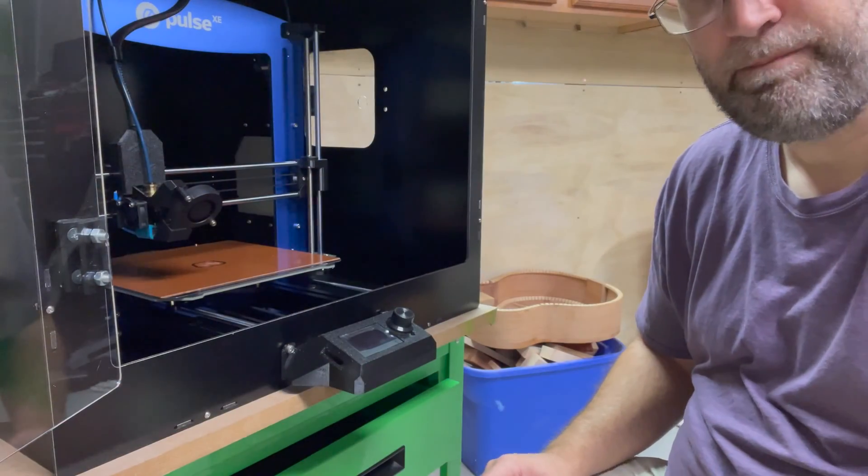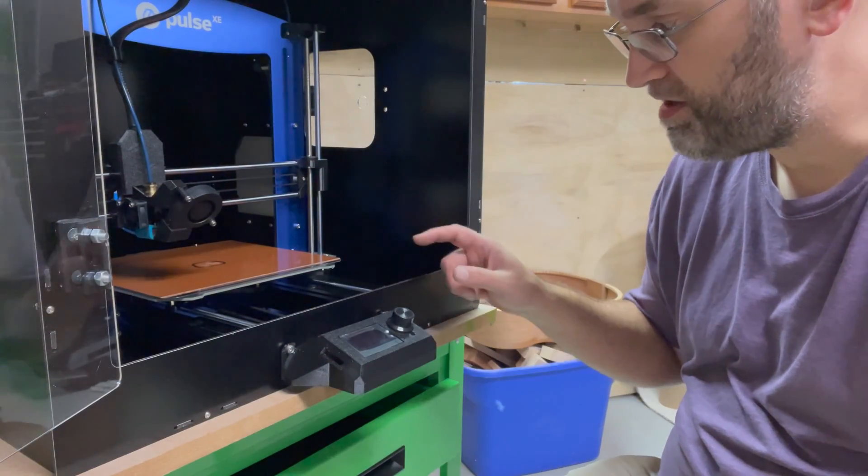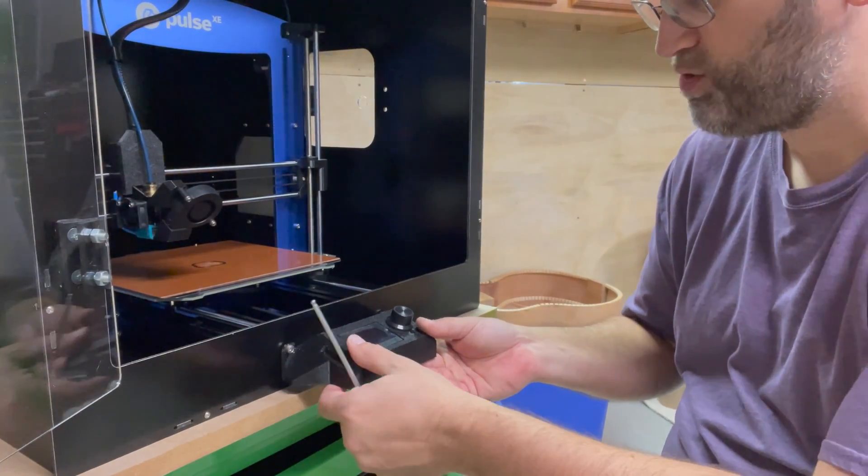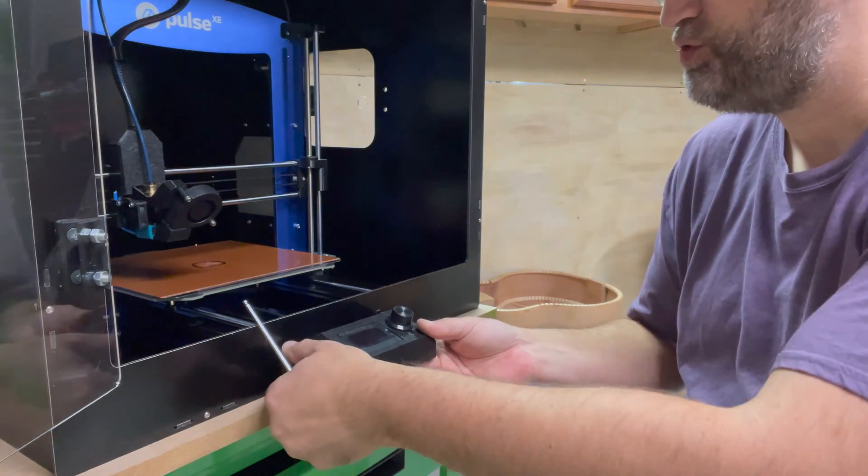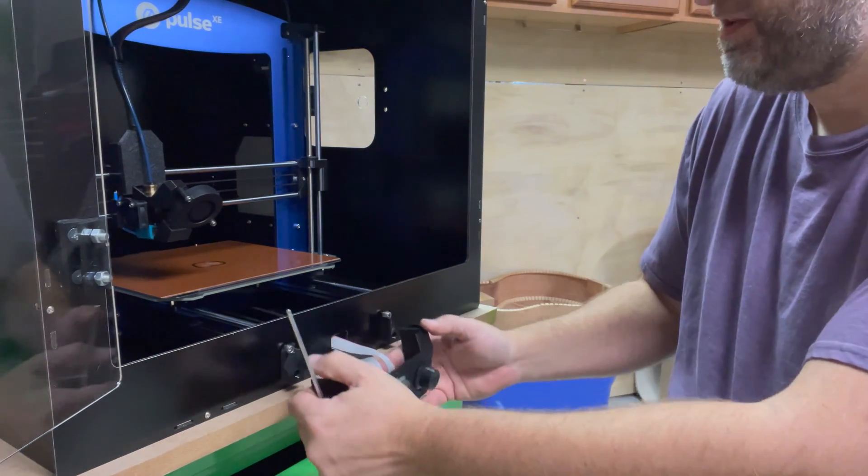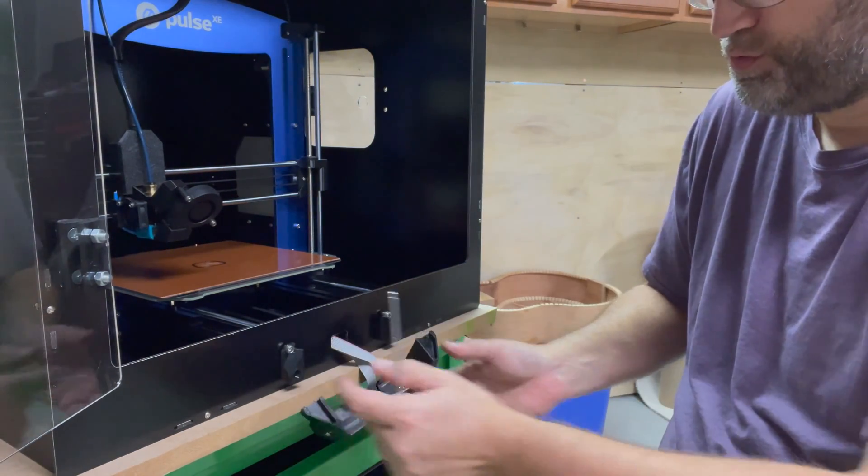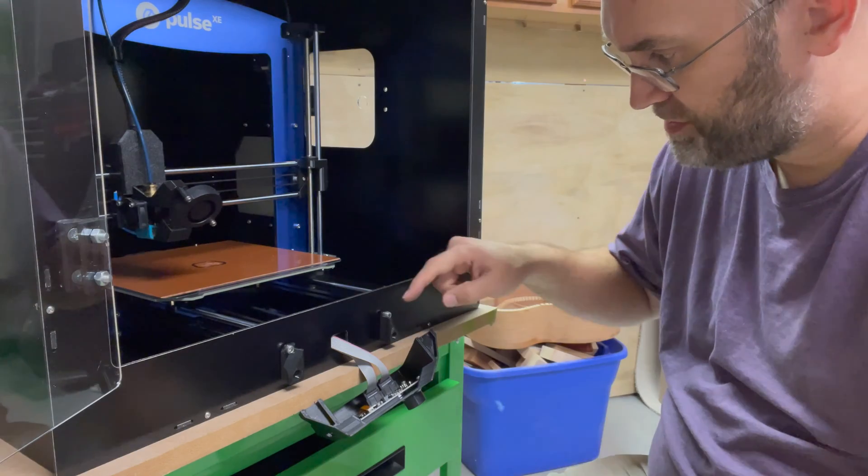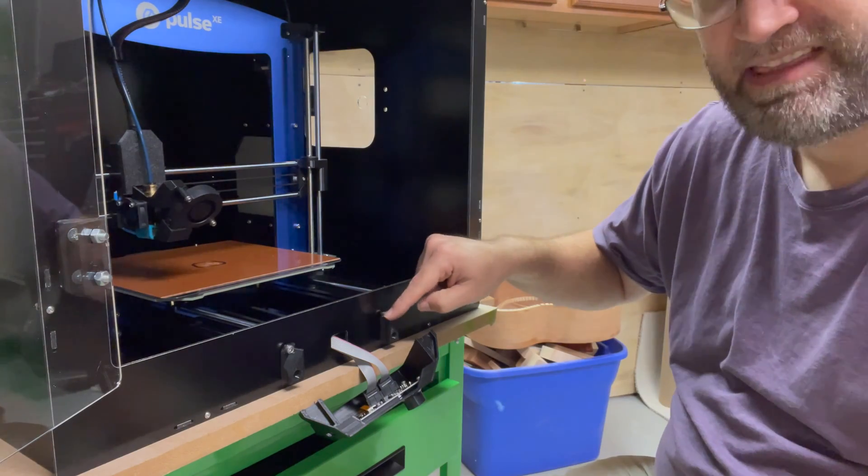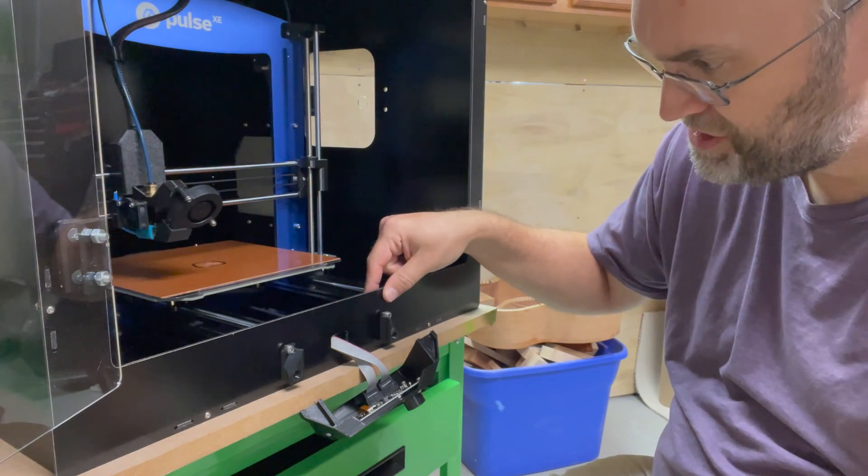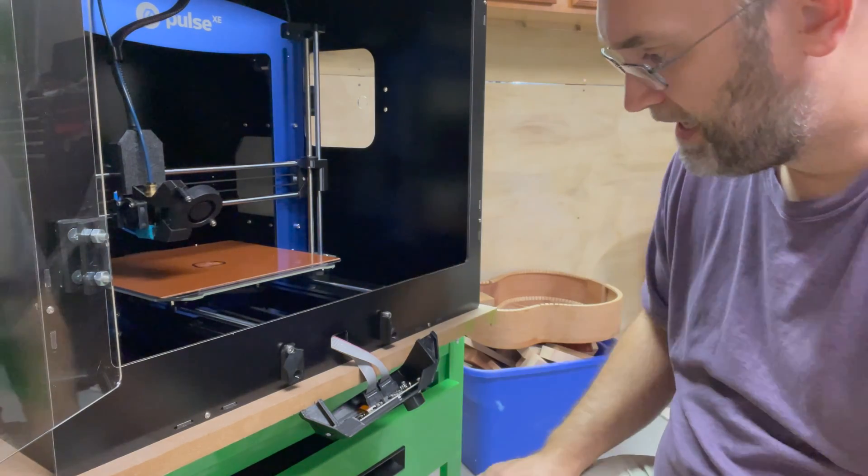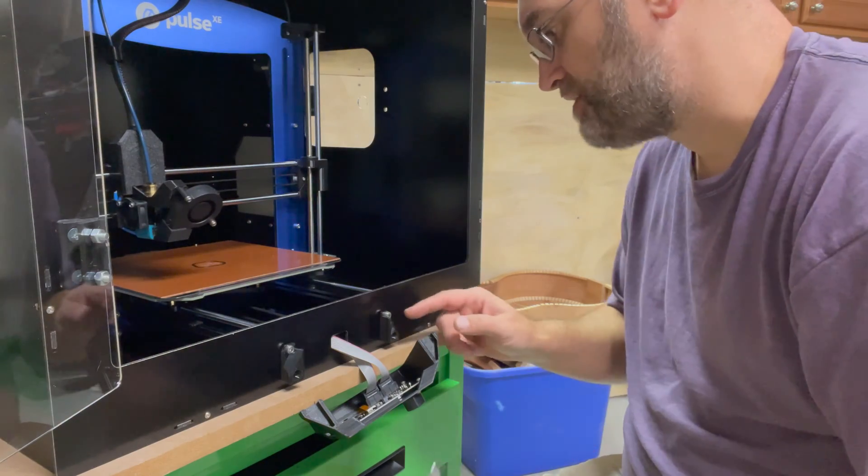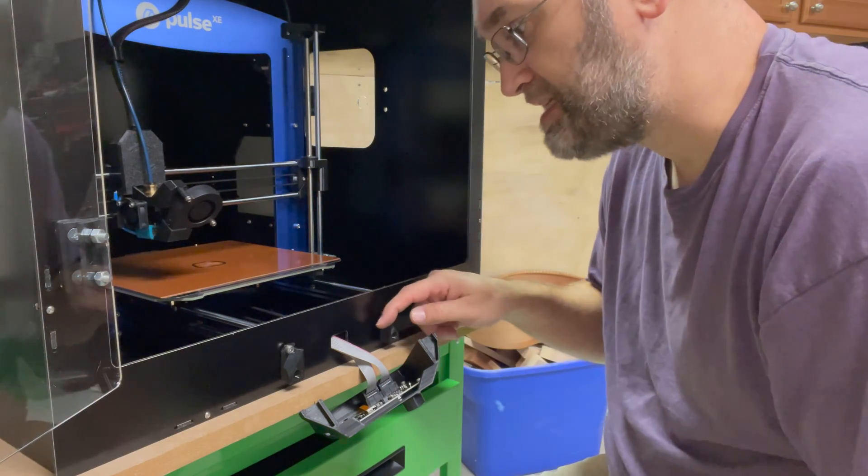It took me an embarrassingly long amount of time to recognize that the way to mount the LCD screen to the enclosure was to take these pieces off of the pulse machine. Once I figured that out, it makes sense.